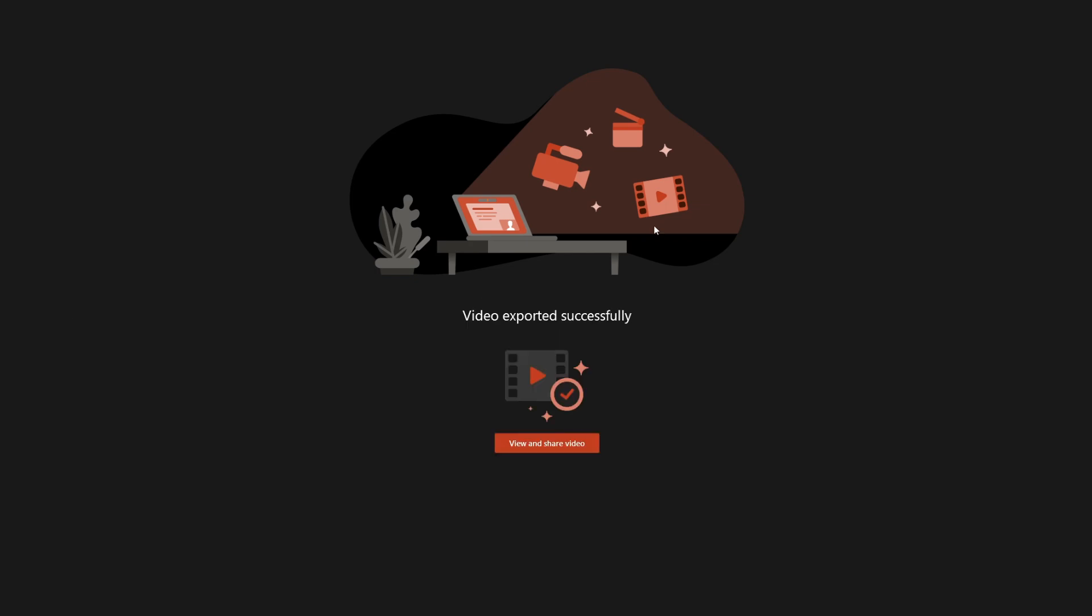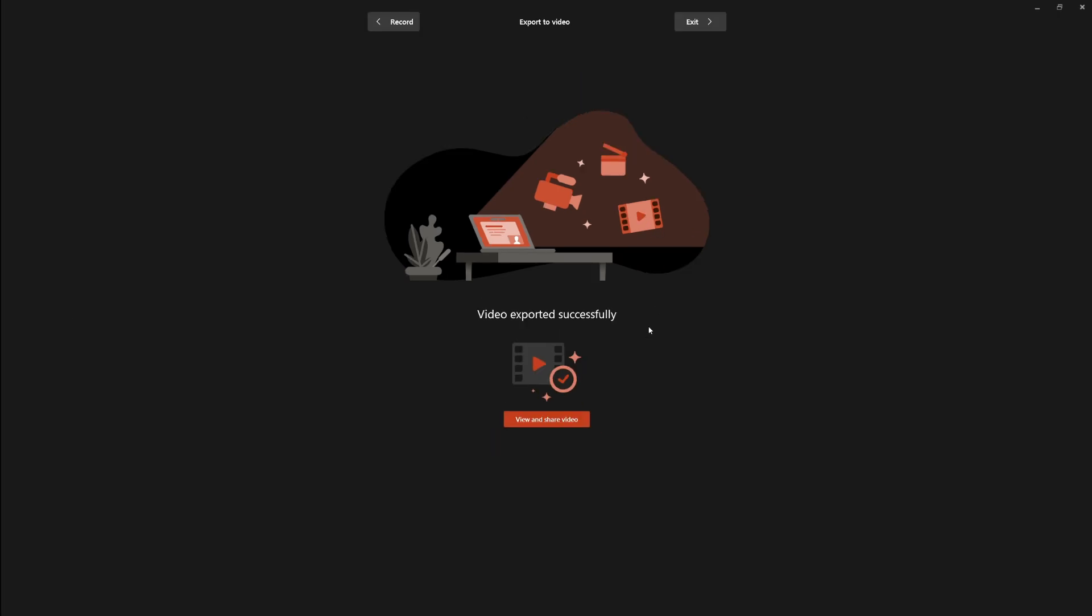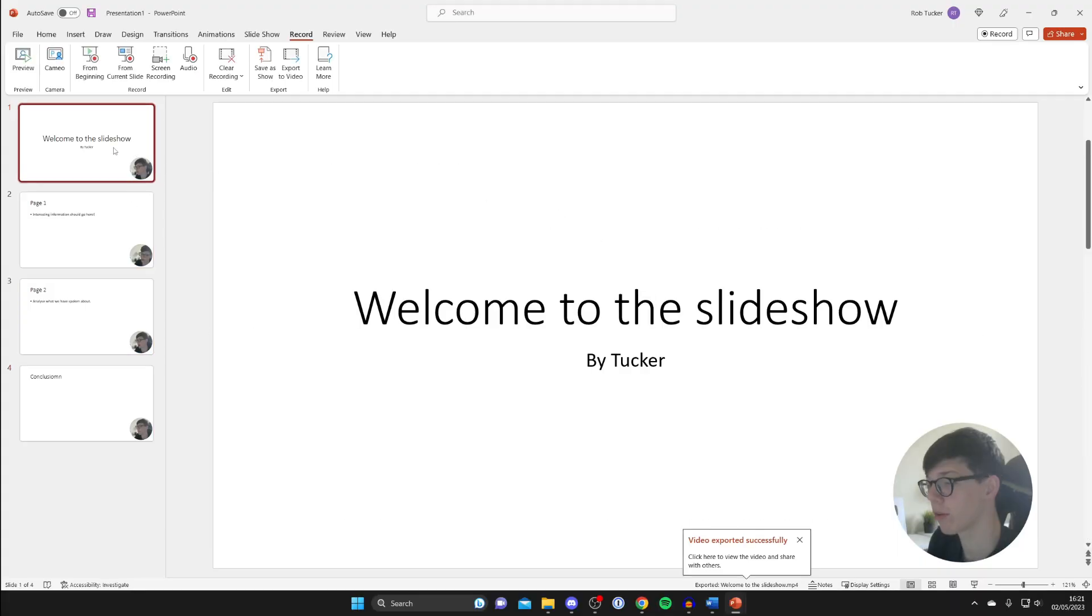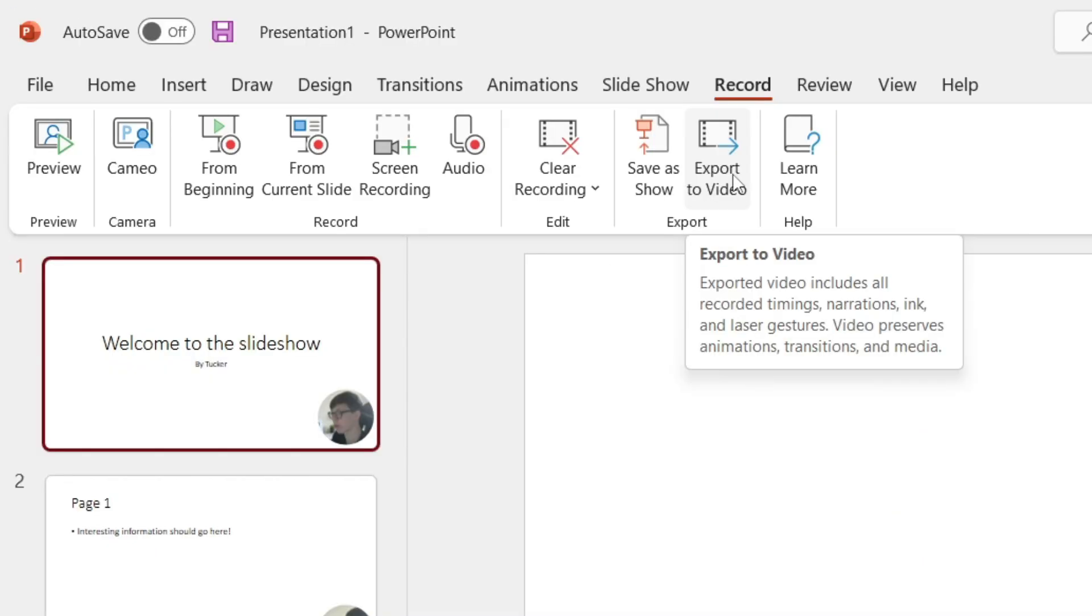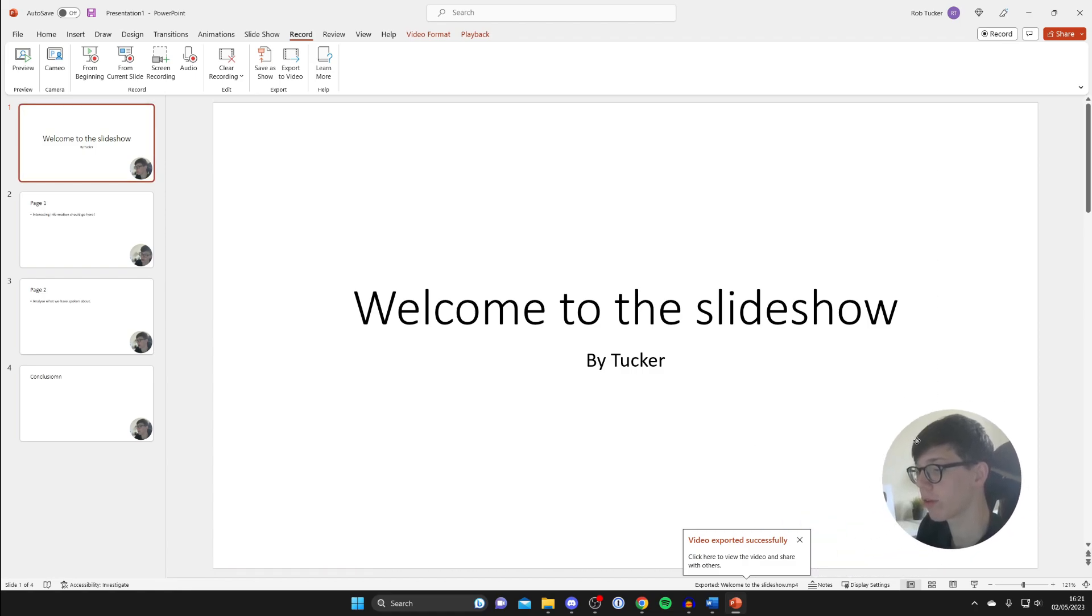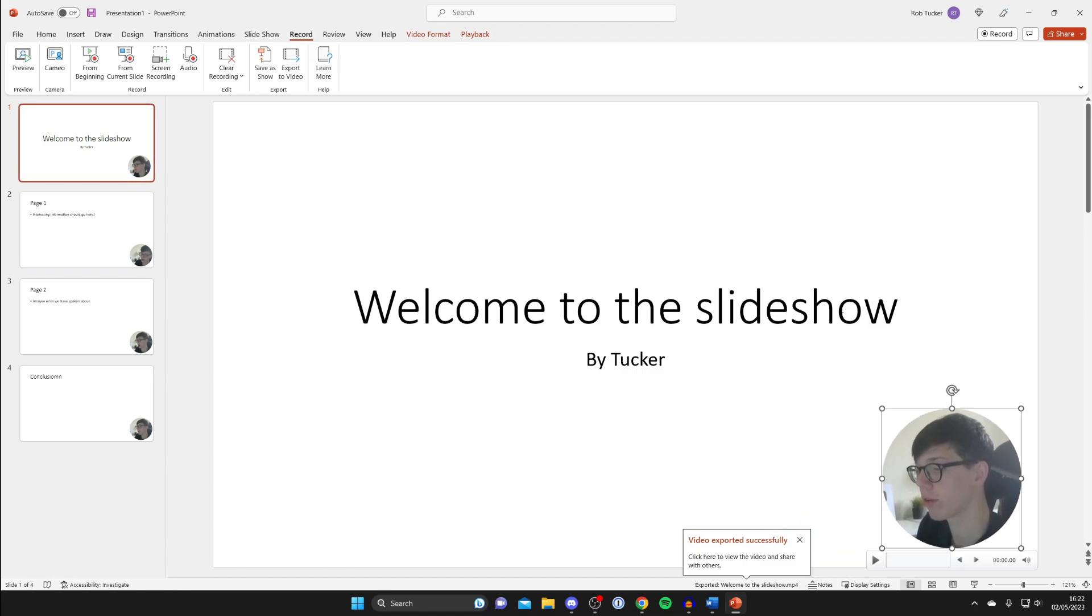Once it's finished, it will say video exported successfully. Then what you can do is tap on exit at the top, and there we are, we're now back on my PowerPoint. You can watch the video in the bottom right of you explaining it, and you can also export it again if you'd like by pressing export to video. However, we have already exported it. You can also change the position of it as well, so that's up to you.